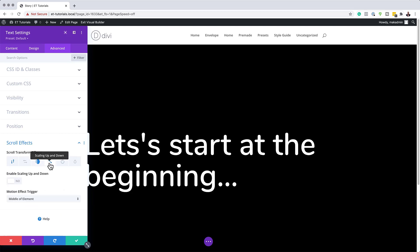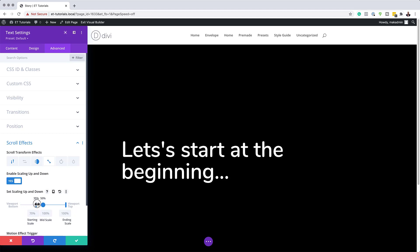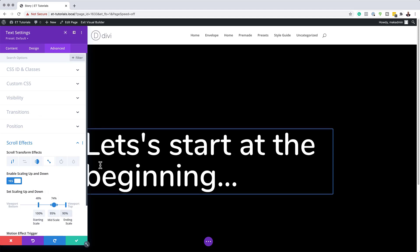The next item is Scaling Up and Down. Select it and activate it. The first thing we need to do is set our viewport to about 40%, so I'll drag it all the way to about 40. Our starting scale is going to be 100%, and I'll drag this midpoint to 74. The mid scale is going to be 95%, and finally the end value is going to be 90%. With all the settings done, I'm going to save.